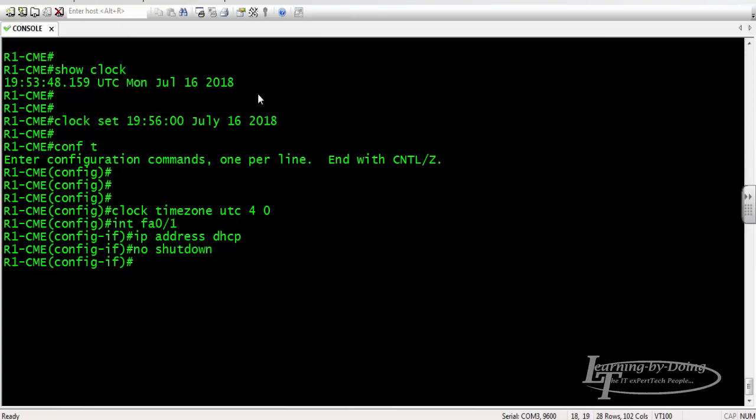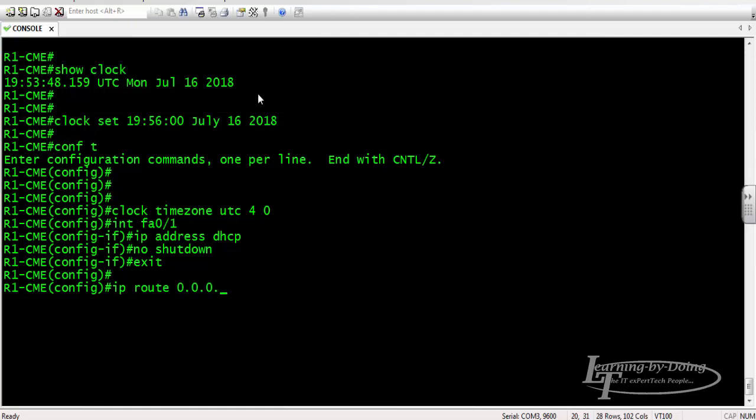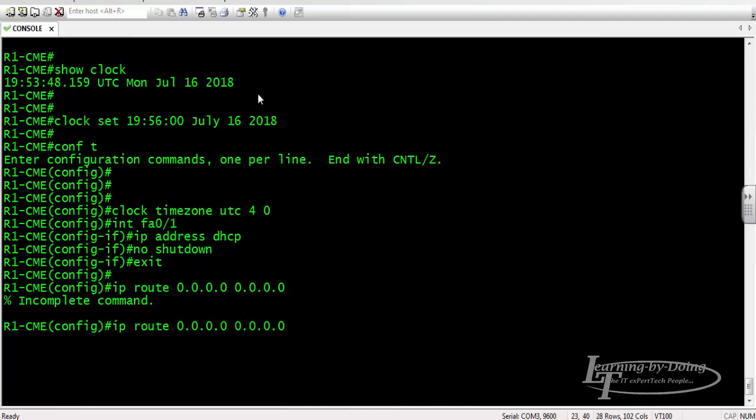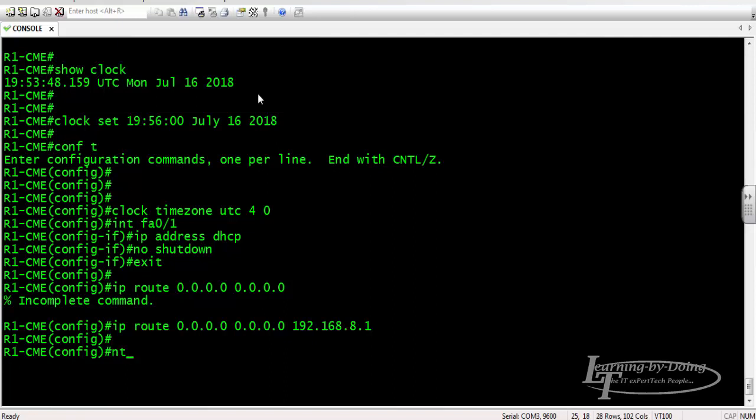Let's exit from there. Next is we need to configure the IP route: ip route default, 0.0.0.0 0.0.0.0. The next hop is 192.168.8.1.